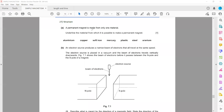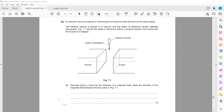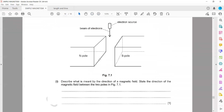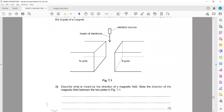In this question, a permanent magnet is made from only one material. The material for which it is possible to make a permanent magnet is steel. The next part asks: what is meant by the direction of a magnetic field? The direction of a magnetic field is out from the north pole and into the south pole.